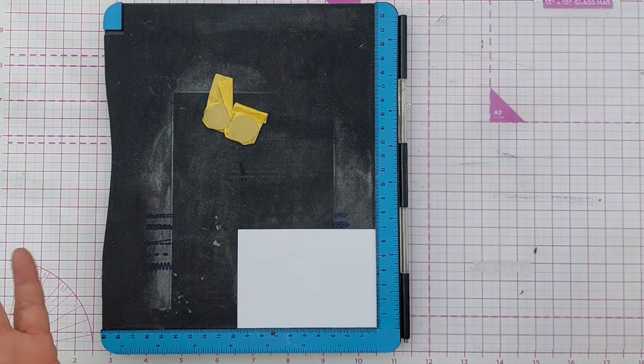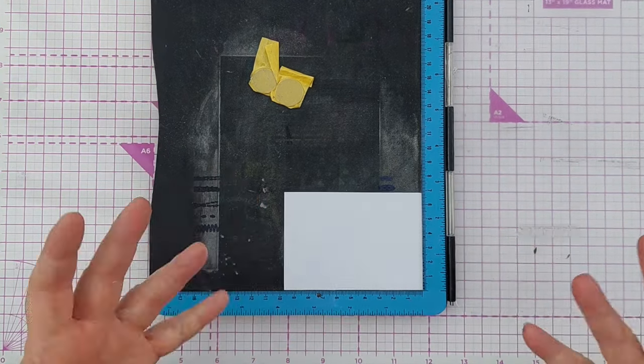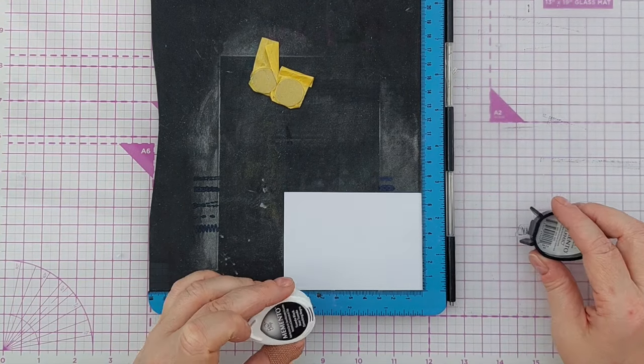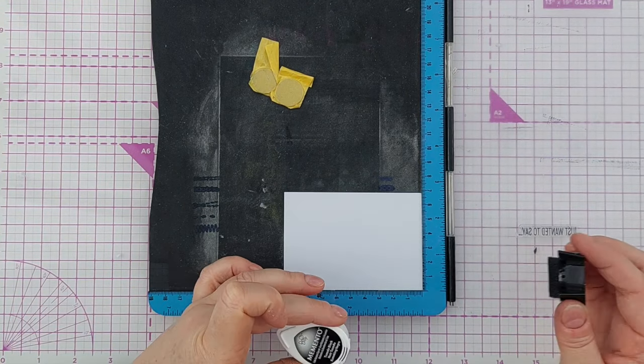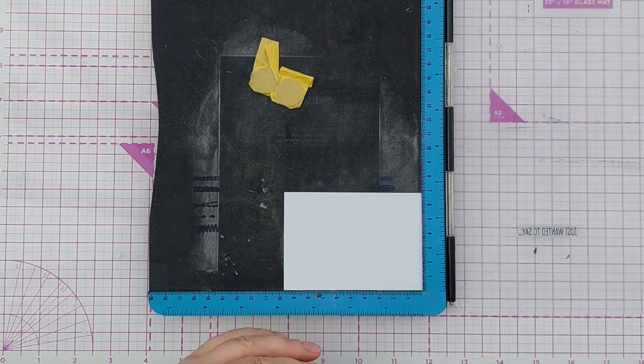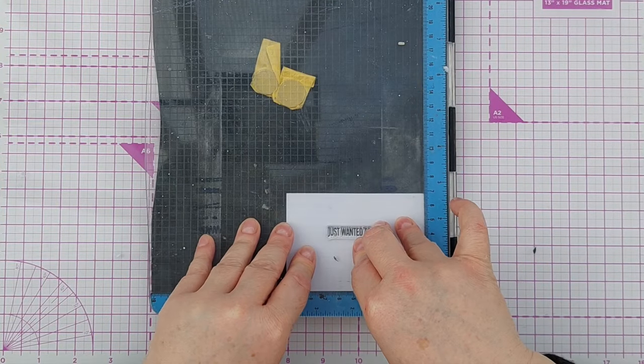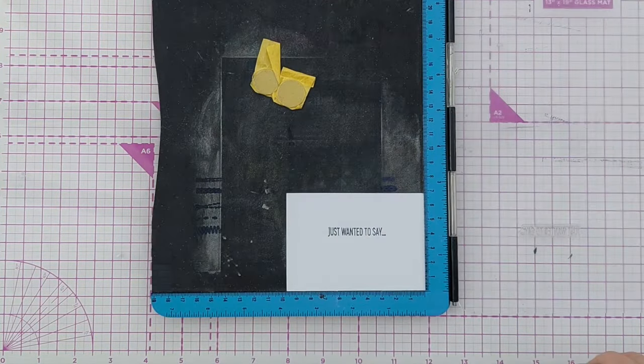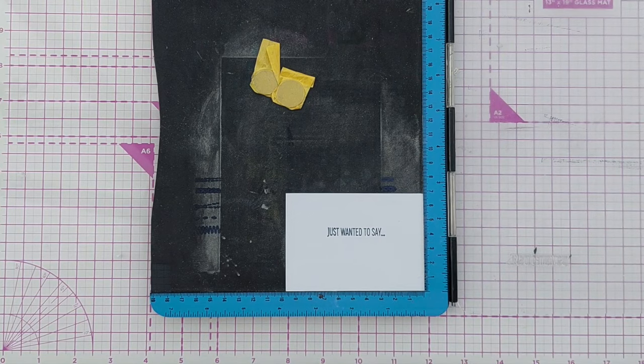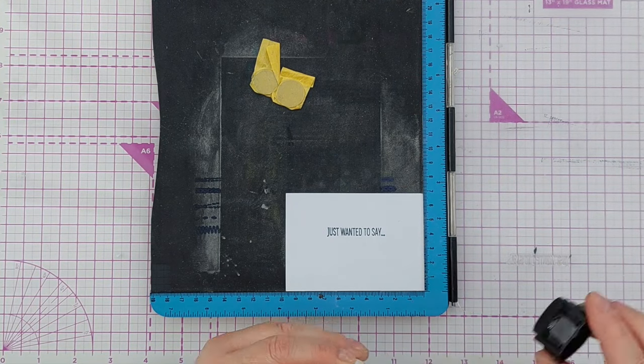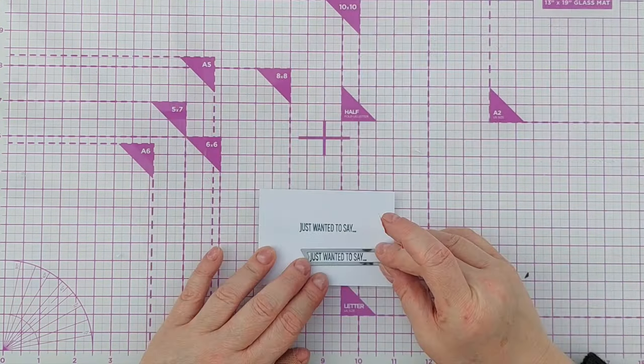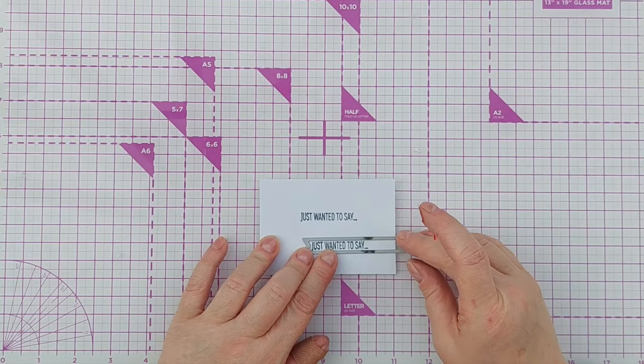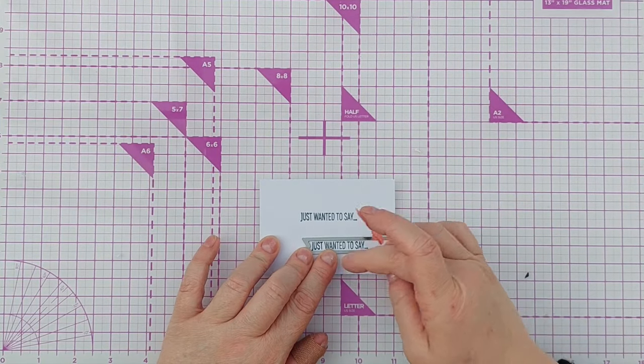For my sentiment I've got a stamp that says 'just wanted to say' which means this card can be used for any situation really, and I'm just inking it up with a black ink.